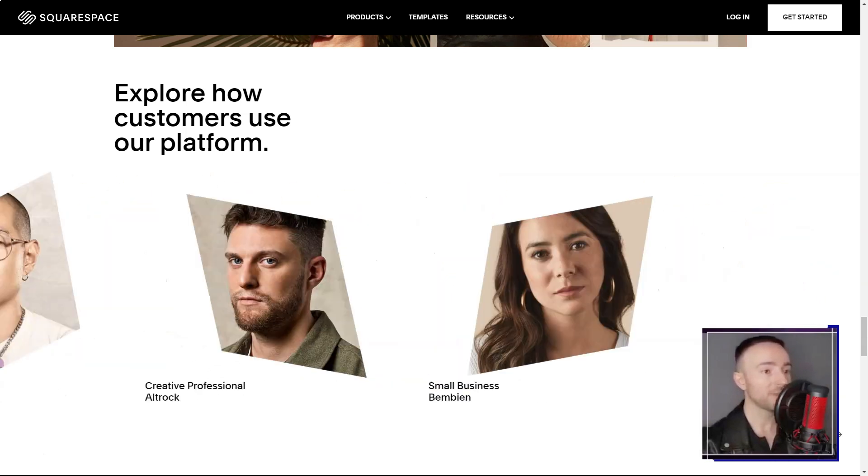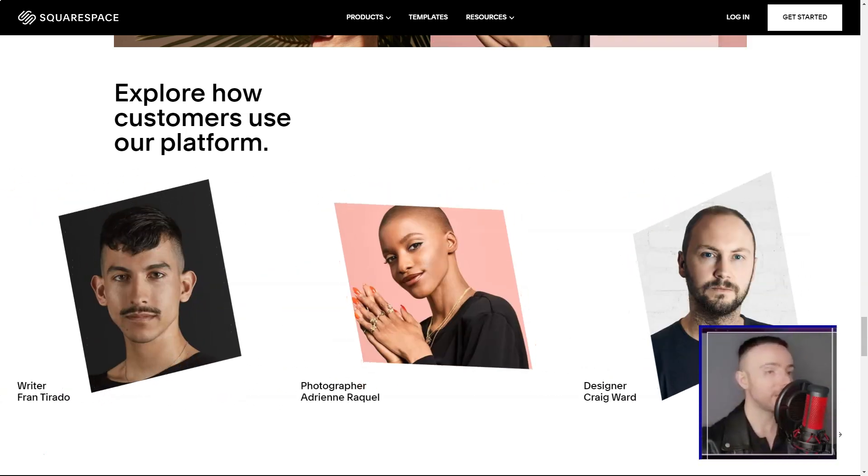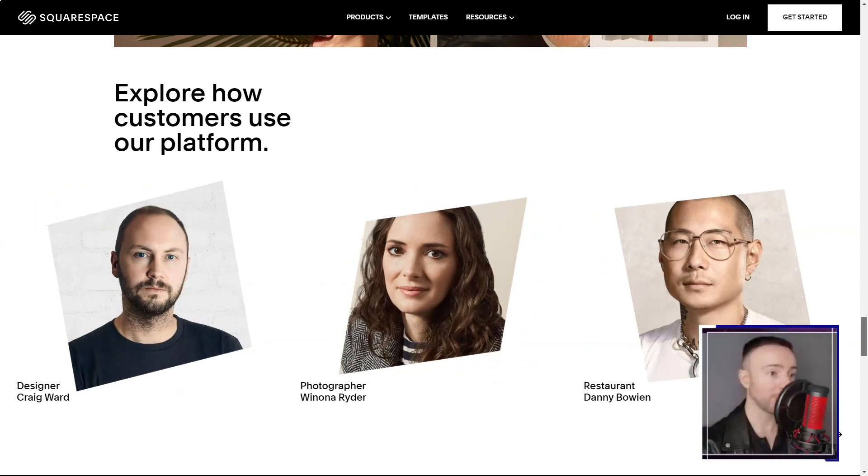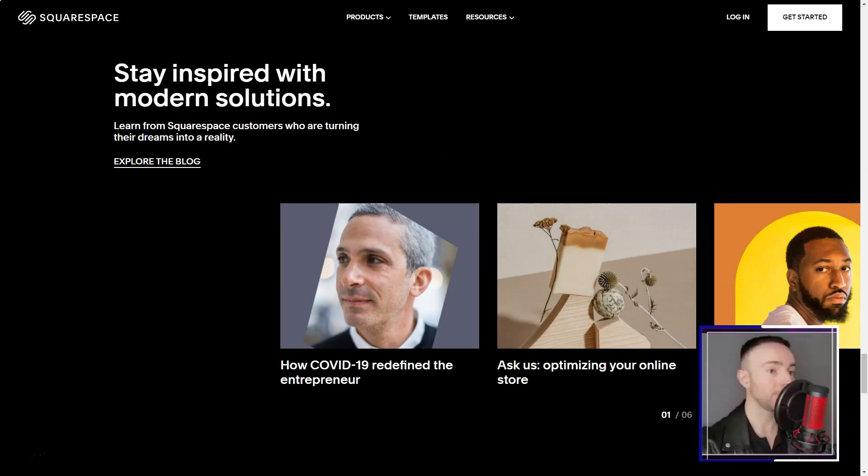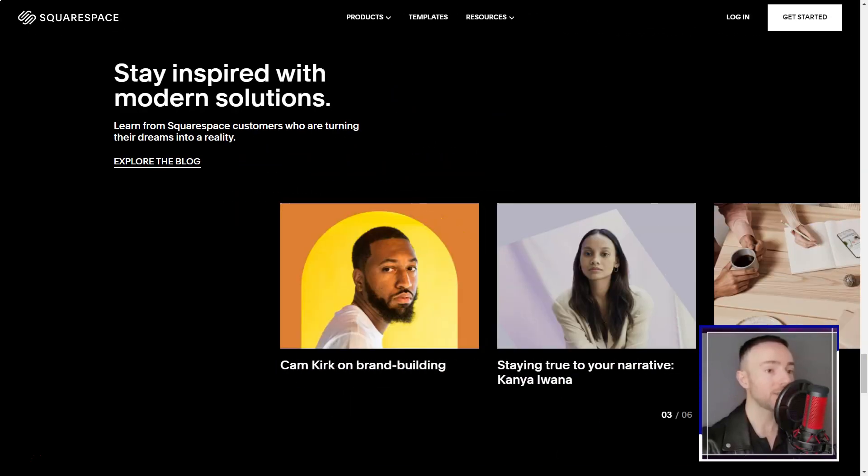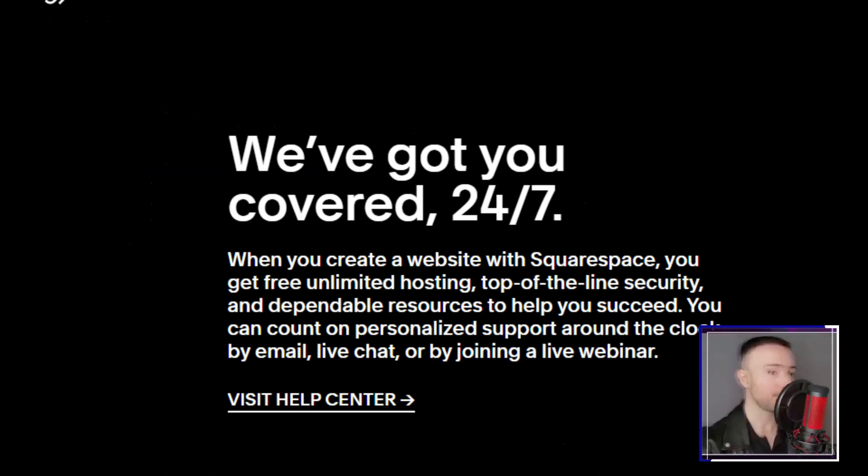The first thing that struck me was the sheer volume of templates. Over 80, each tailored for a unique purpose. It felt like walking through a digital art gallery.